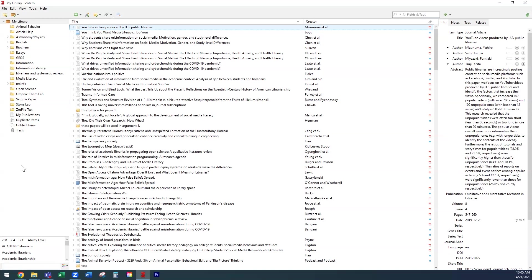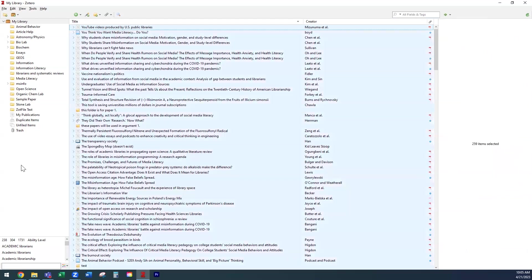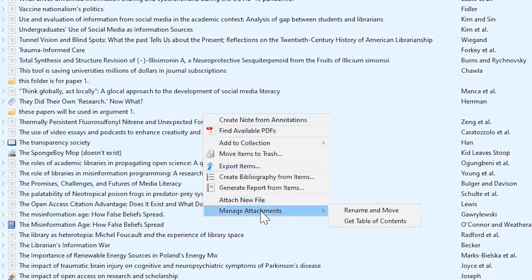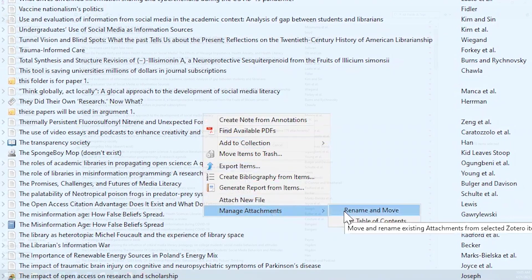If you already have files on Zotero, you can easily move them to the new Cloud Storage folder by selecting all files using Ctrl-A or Command-A, if you're using a Mac or PC, and then right-clicking. Select Manage Attachments and then select Rename and Move.